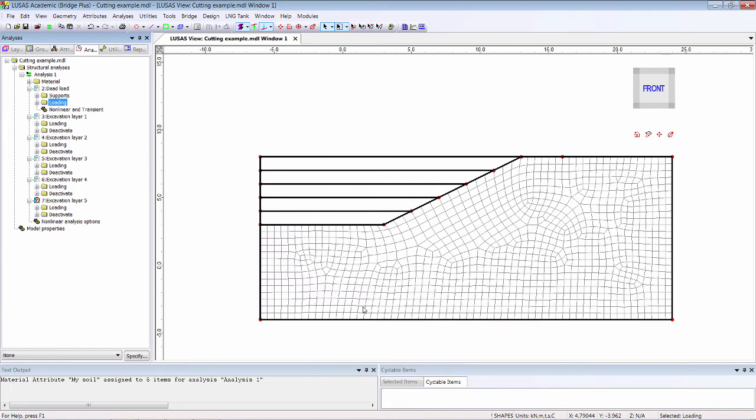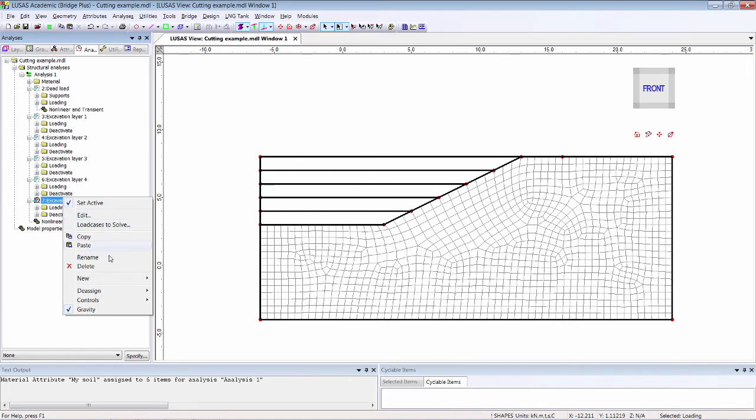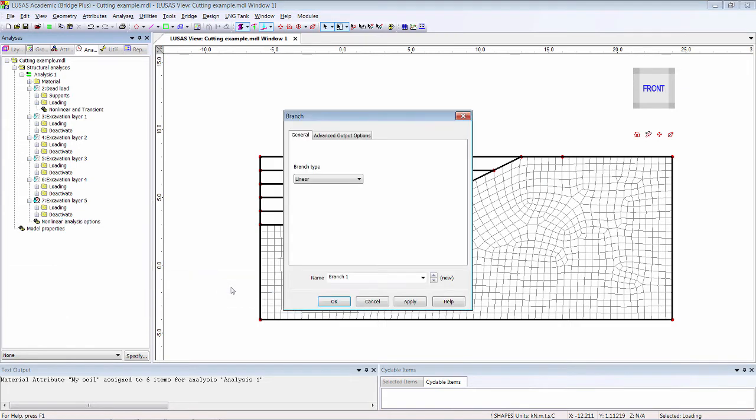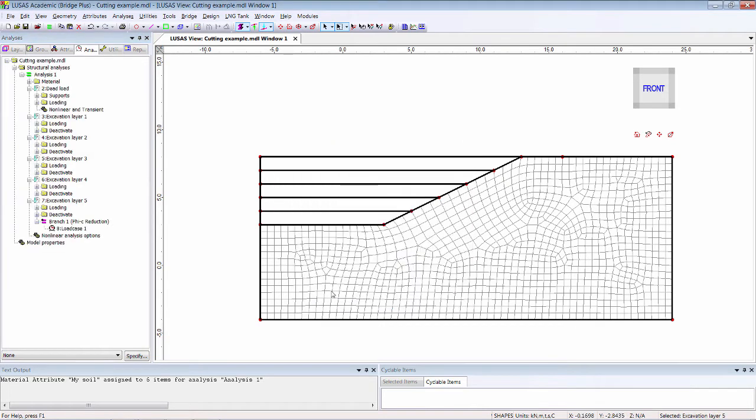In Lucis version 19, branches may be added to a staged construction analysis. In this case, different branches could allow the slope stability to be checked for one or more stages as required. I've added one branch after the excavation of layer 5.